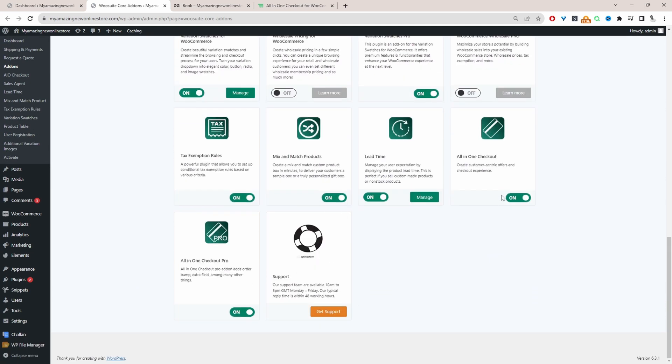From the add-on section, go ahead and activate the all-in-one checkout plugin. Note that you will need the pro version. I've activated both the free and pro versions, and with those active we can start building out our related products for the cart page.